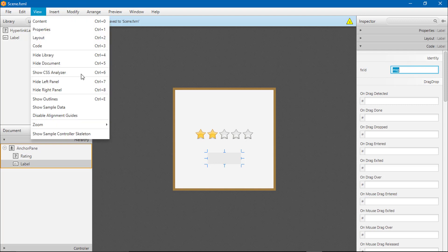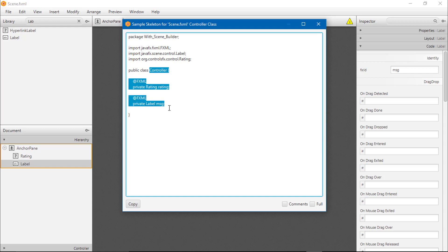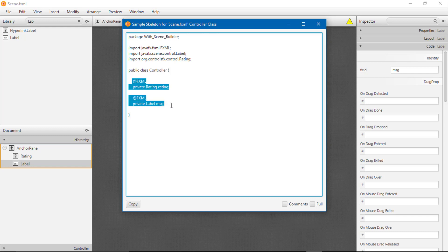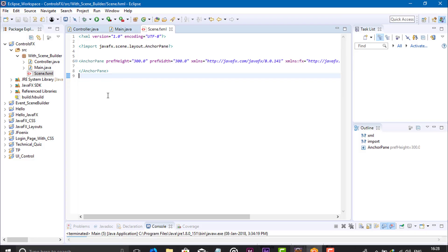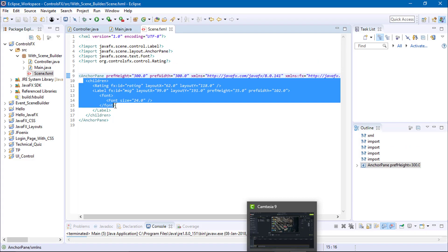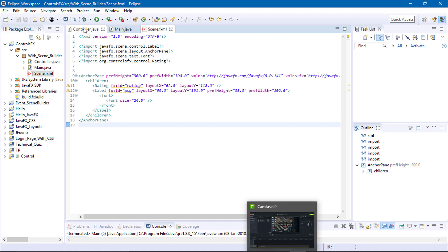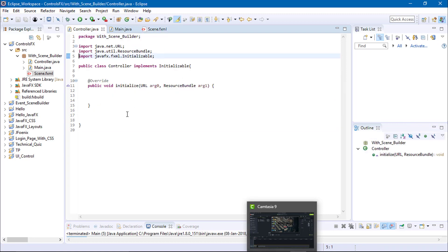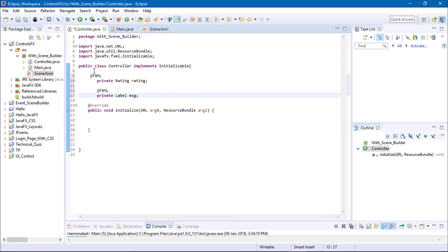Now view the sample code, copy this, go to Eclipse. You can see here the components are added but FX ID cannot be found in your controller class. So let's add this in your controller class, paste here.